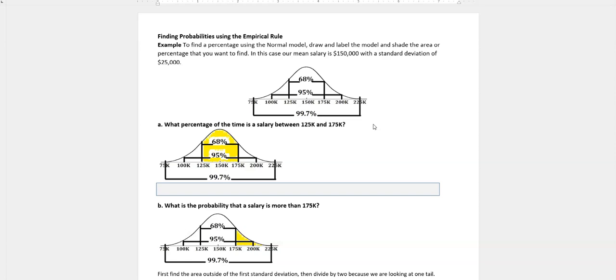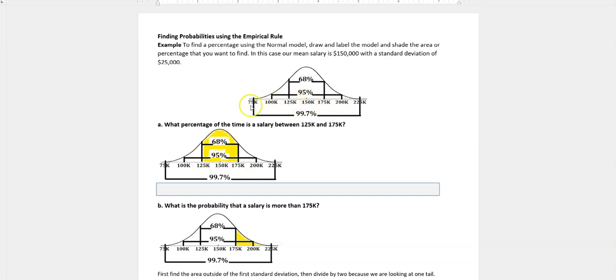In this case, we're talking about a mean salary of $150,000, so that's right here in the middle, and a standard deviation of $25,000. So that means every time you go up one standard deviation, you add $25,000, and every time you go down, you're subtracting $25,000.